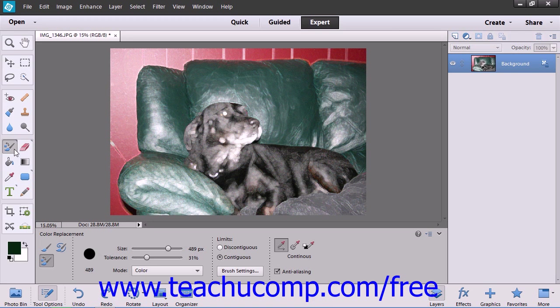To use this tool, select it from the toolbox, which shares a spot with the brush tools.